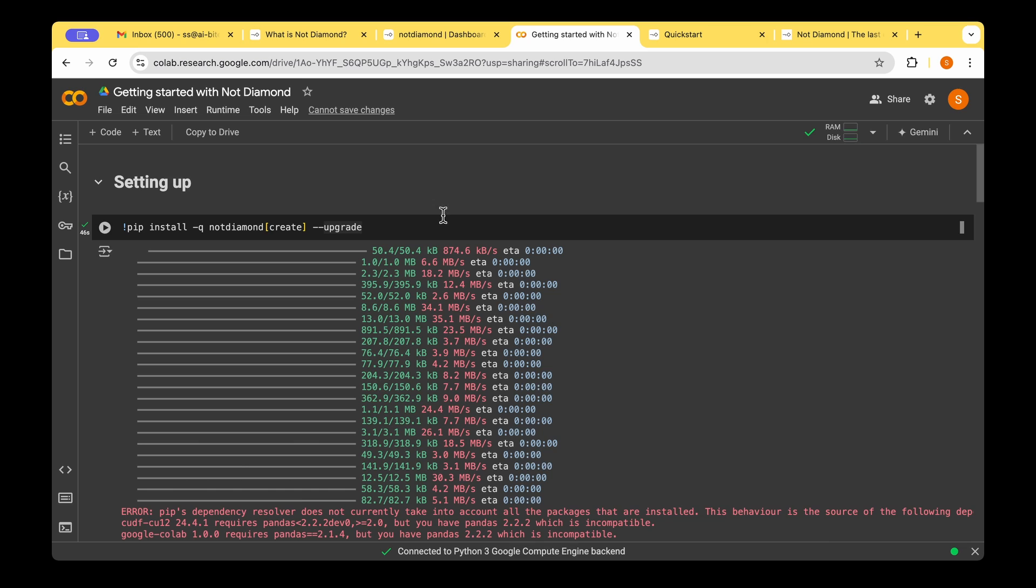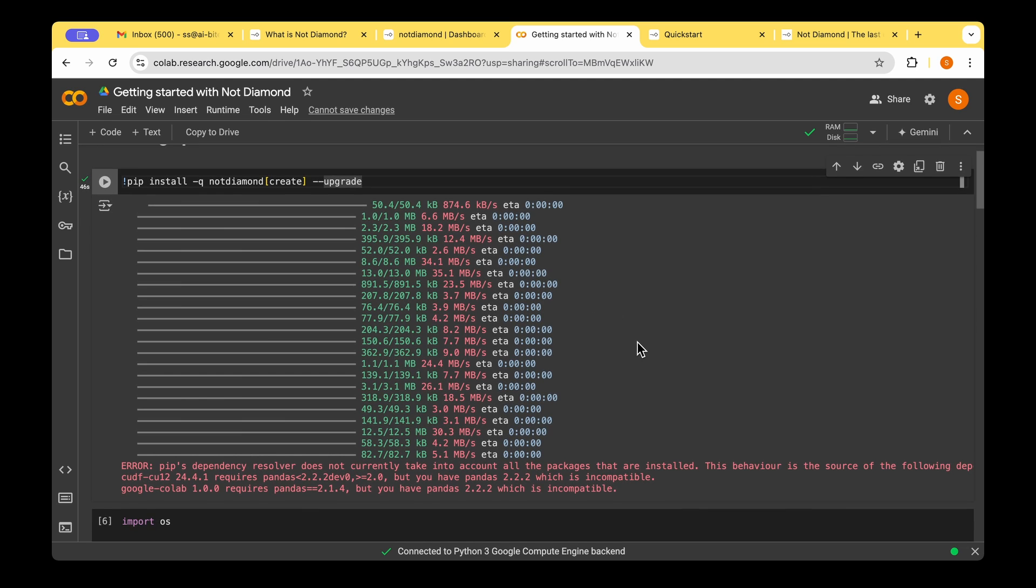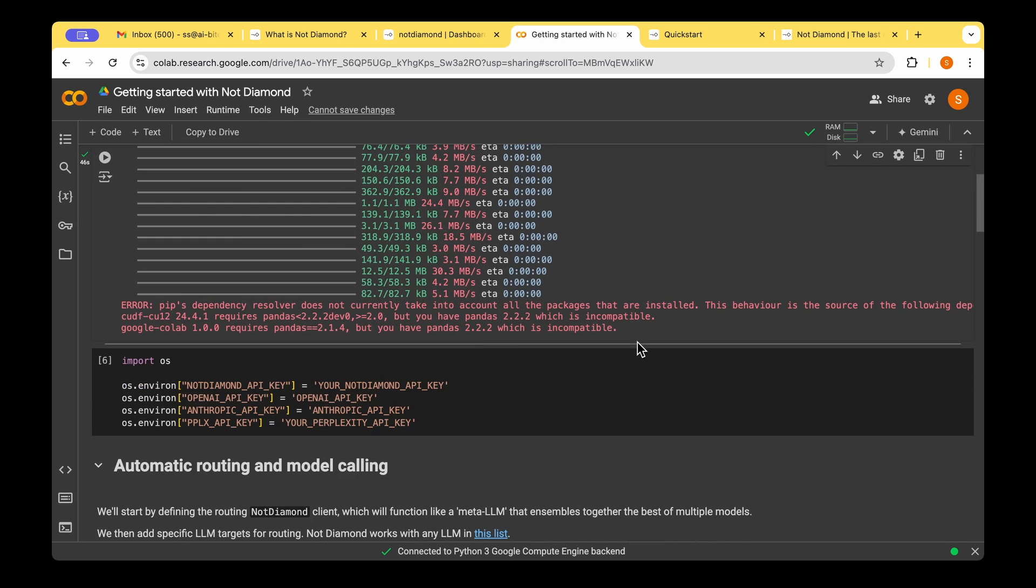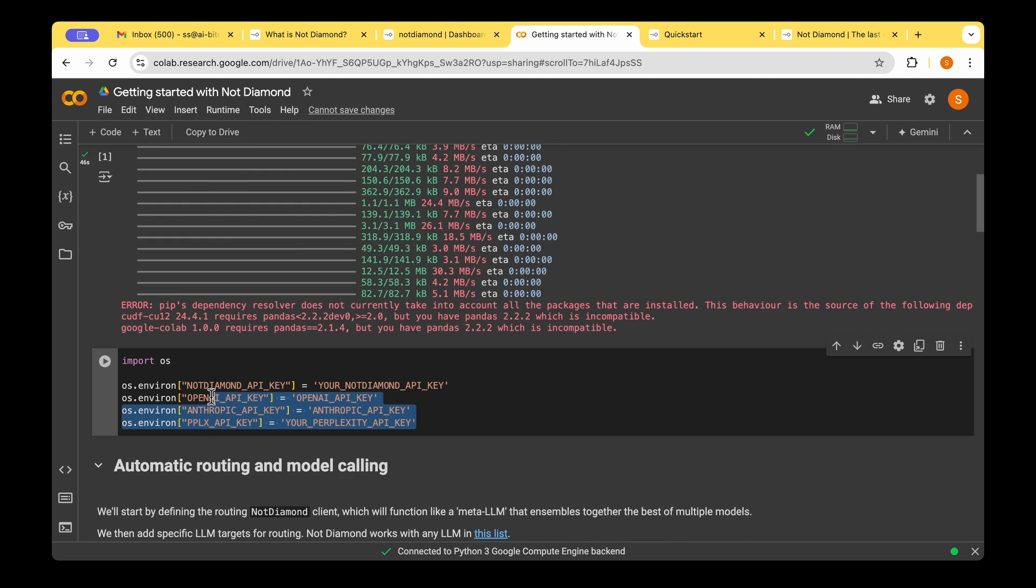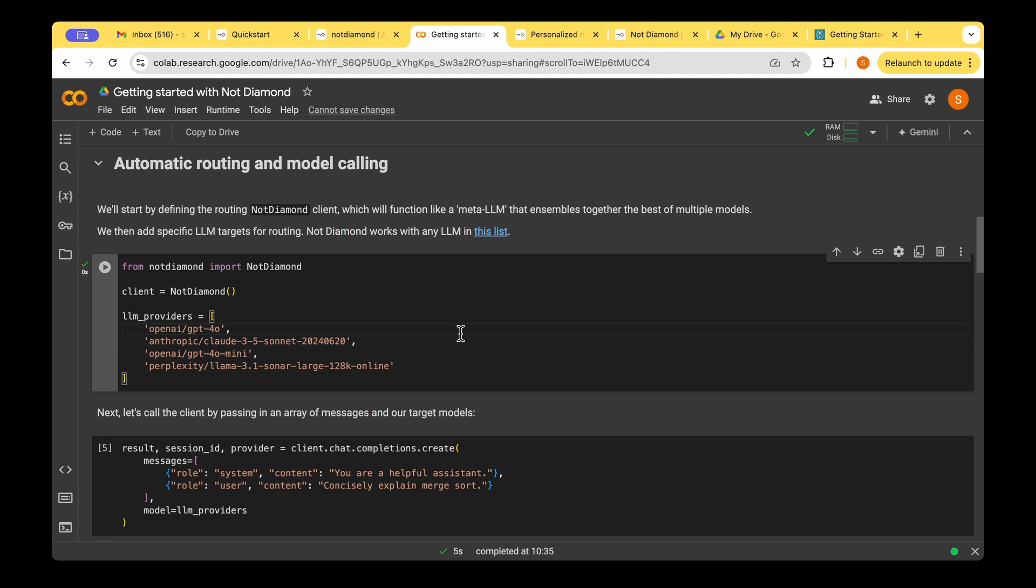So to get started with NotDiamond in Python, we'll have to install the NotDiamond package. We can do so by using pip install -U notdiamond-create. And then we will have to set the API keys on top of setting up the OpenAI, Anthropic, Perplexity, or whatever the models that you work with. You'll also have to set the NotDiamond API key.